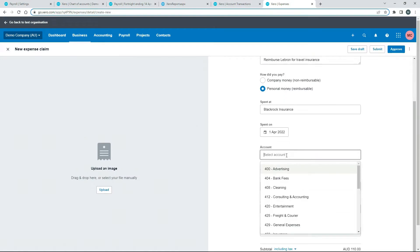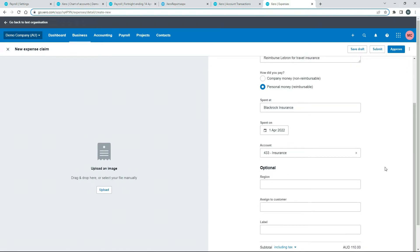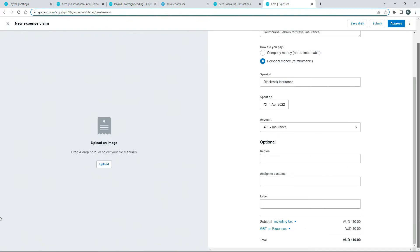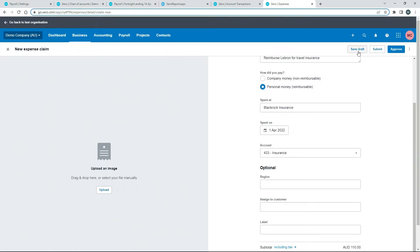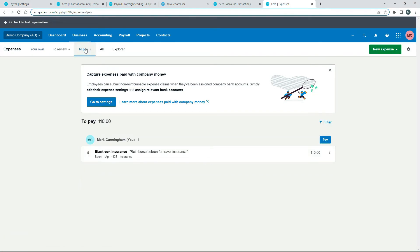For the account we want to use the insurance expense account. The other fields like region, customer, and label we don't need for this. We've got $110 including tax. Once that's in, we can save it as a draft, submit it, or approve it — we'll go ahead and approve it. Now it's in the system and we have a Pay button available.